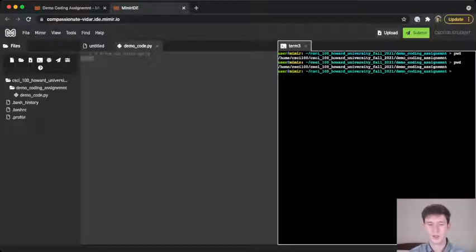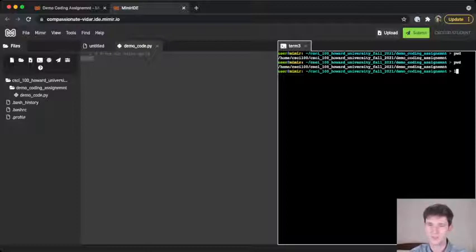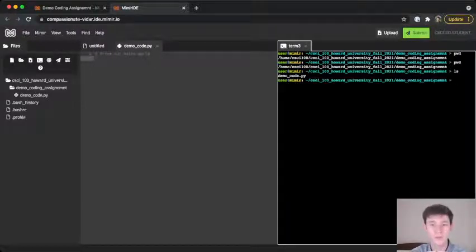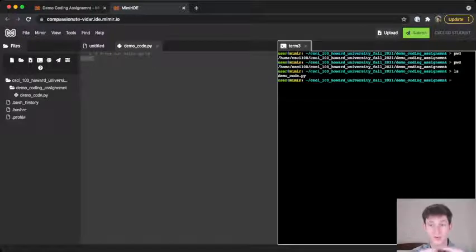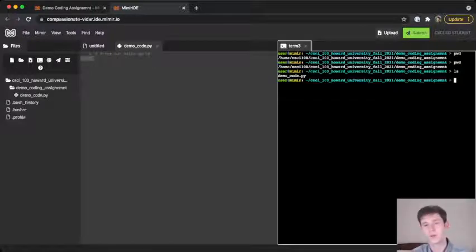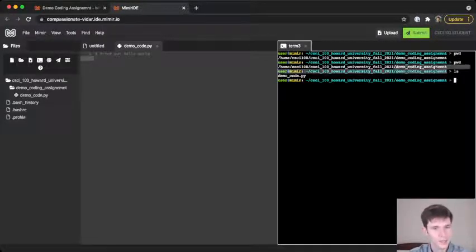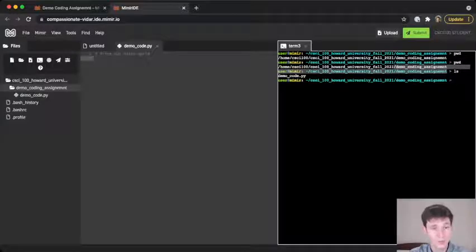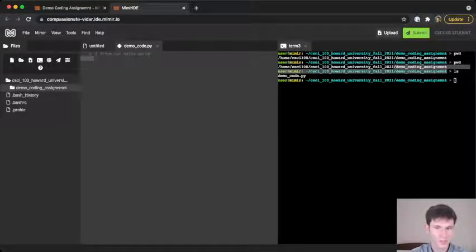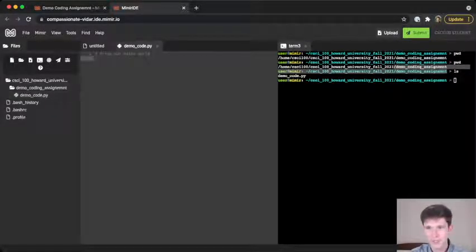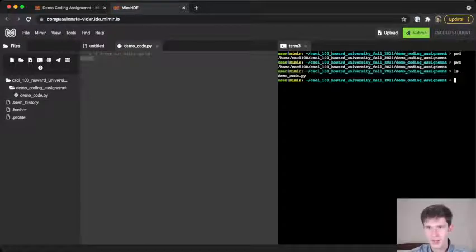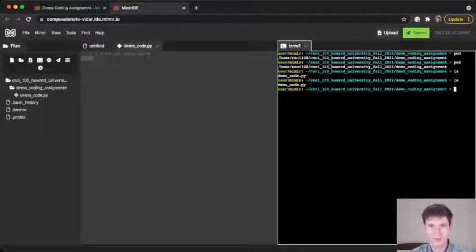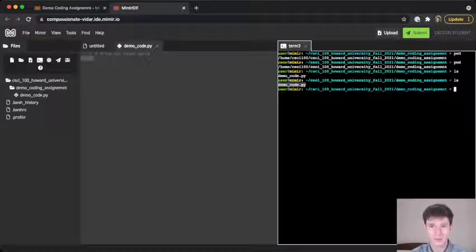So for that, we can type the command ls, which stands for list. Hitting enter will show us all the files or directories or folders you can also call them in this directory that we're in. So we see that we're in the demo coding assignment folder, right? And over here in this visual view that we're used to, we can see that there's one file, demo code.py. And so when we type ls and hit enter, like we just did, we see that demo code.py gets printed, which means that there is a demo code.py file here in demo coding assignment.